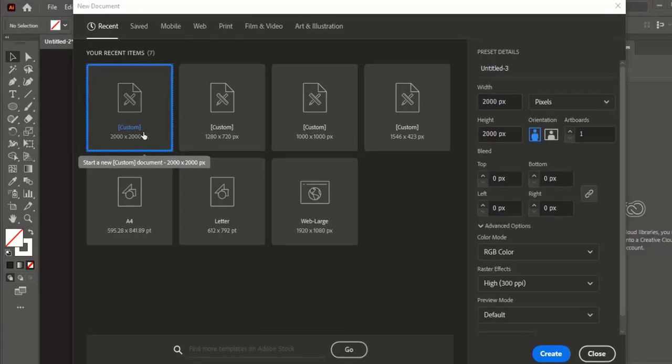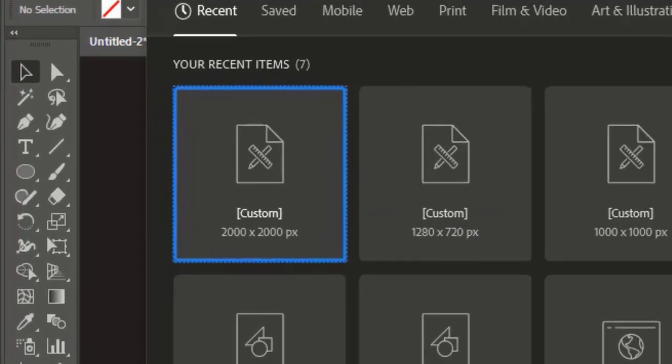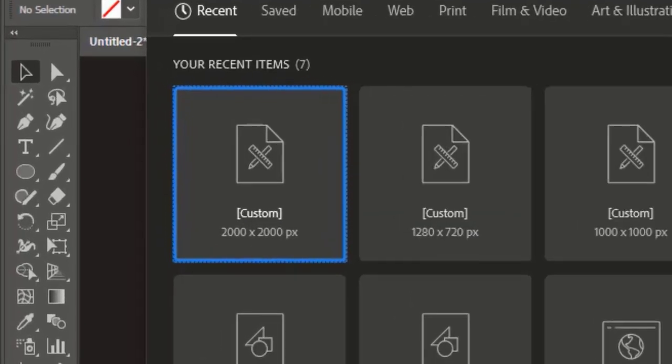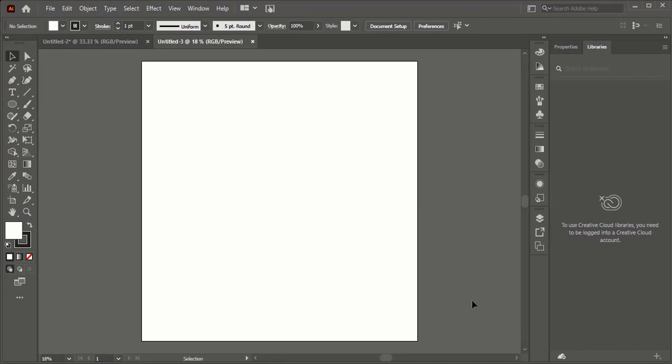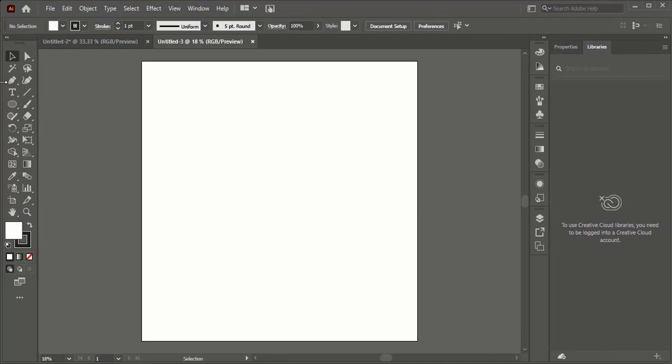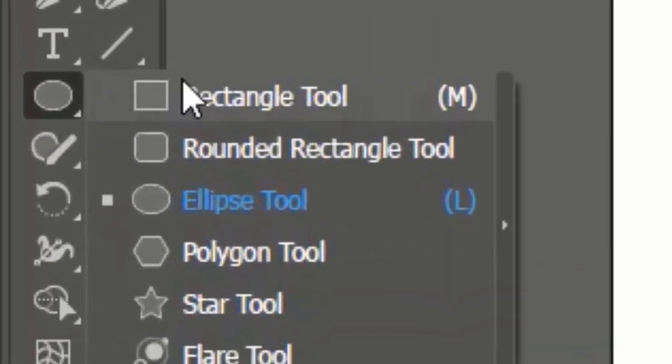First of all, we need to create a new artboard of 2000 by 2000 pixels and hit the create button. After creating an artboard, we will make the artboard black.